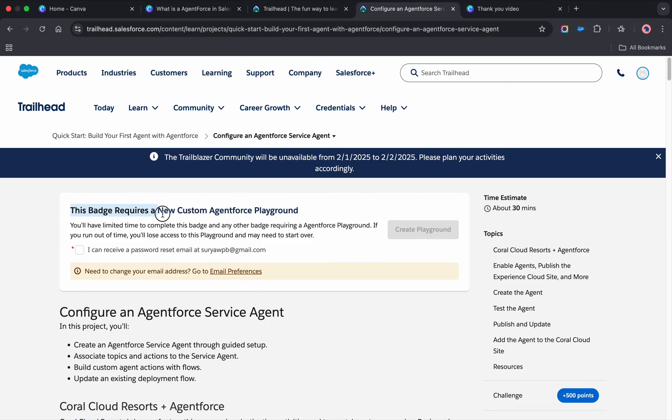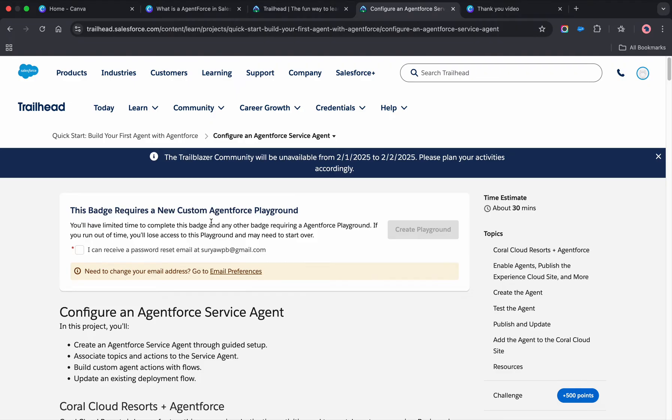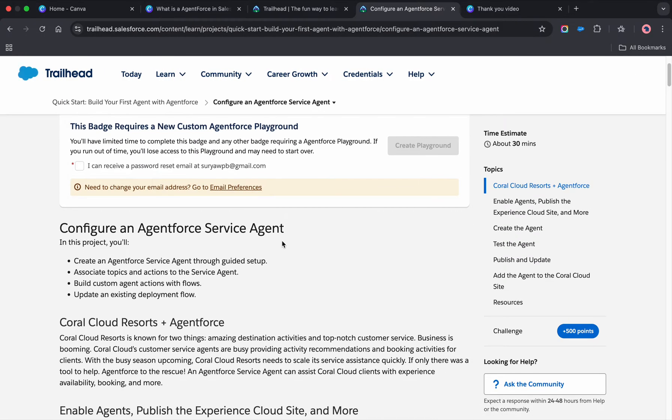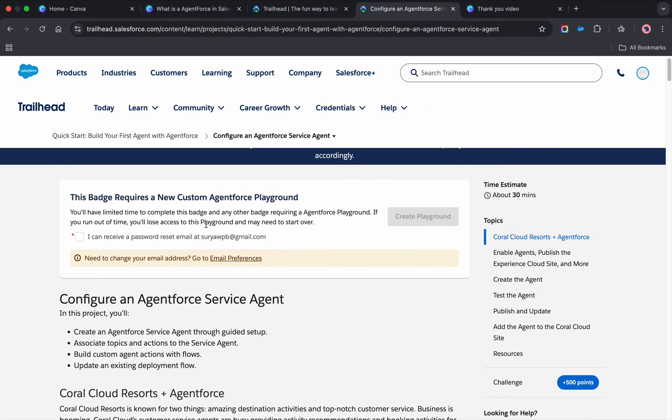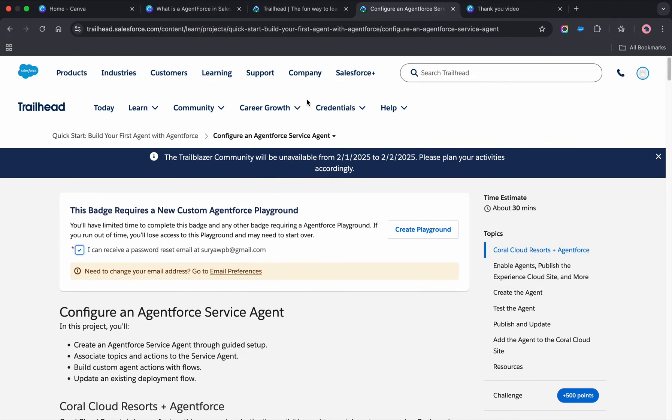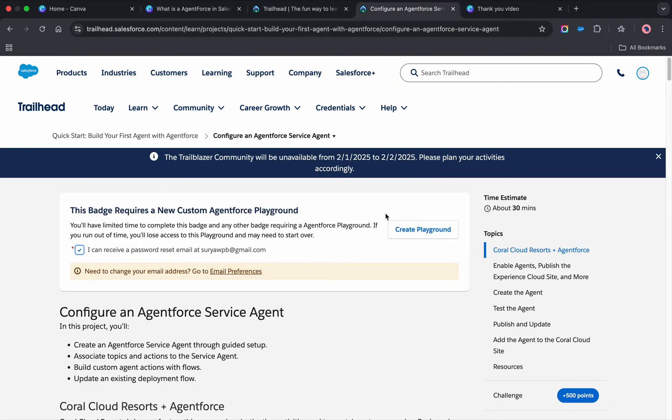Click on 'Configure an Agentforce Agent.' This badge requires a new custom Agentforce playground and you'll have limited time to complete it. If you run out of time, you'll lose access to this playground and may need to start over. Click here and then click on 'Create Playground.' You need to log in to Trailhead first, or create a Trailhead account.